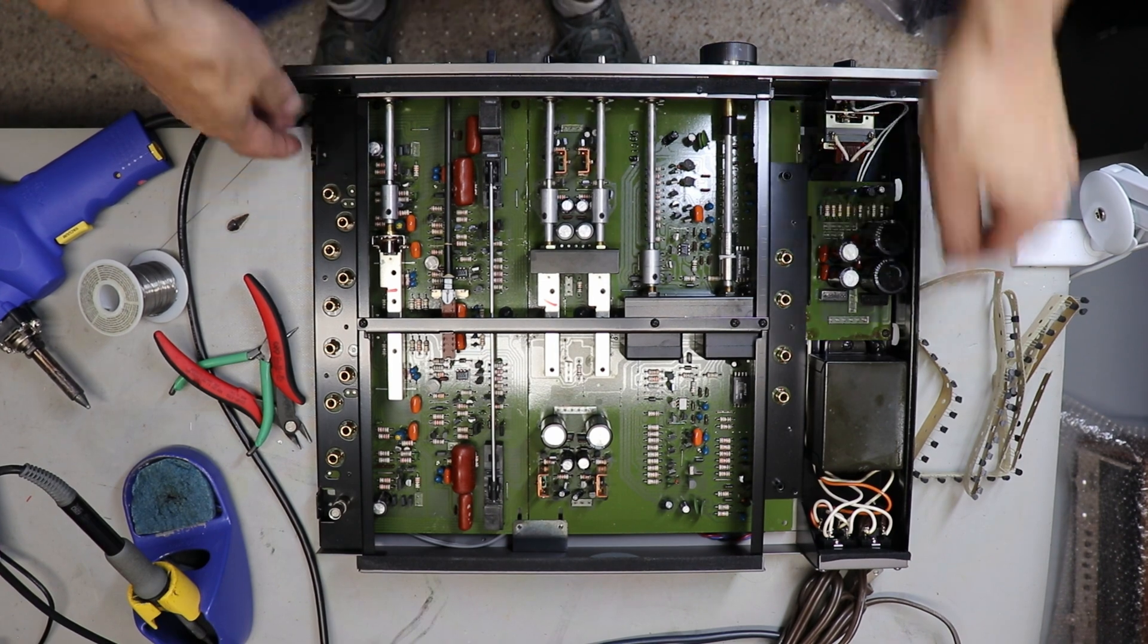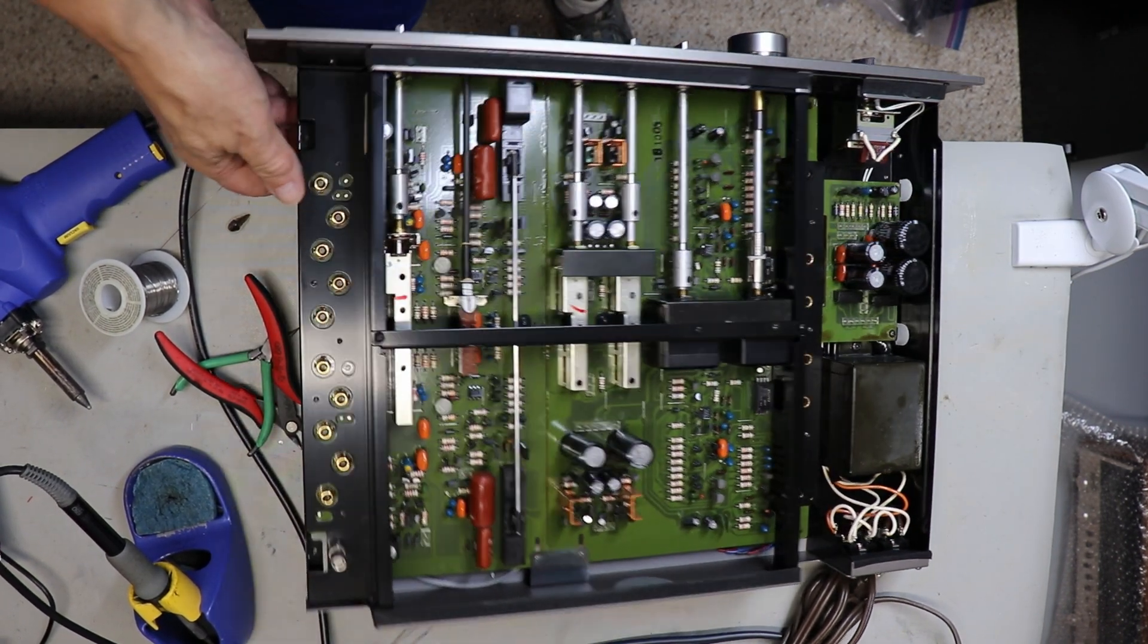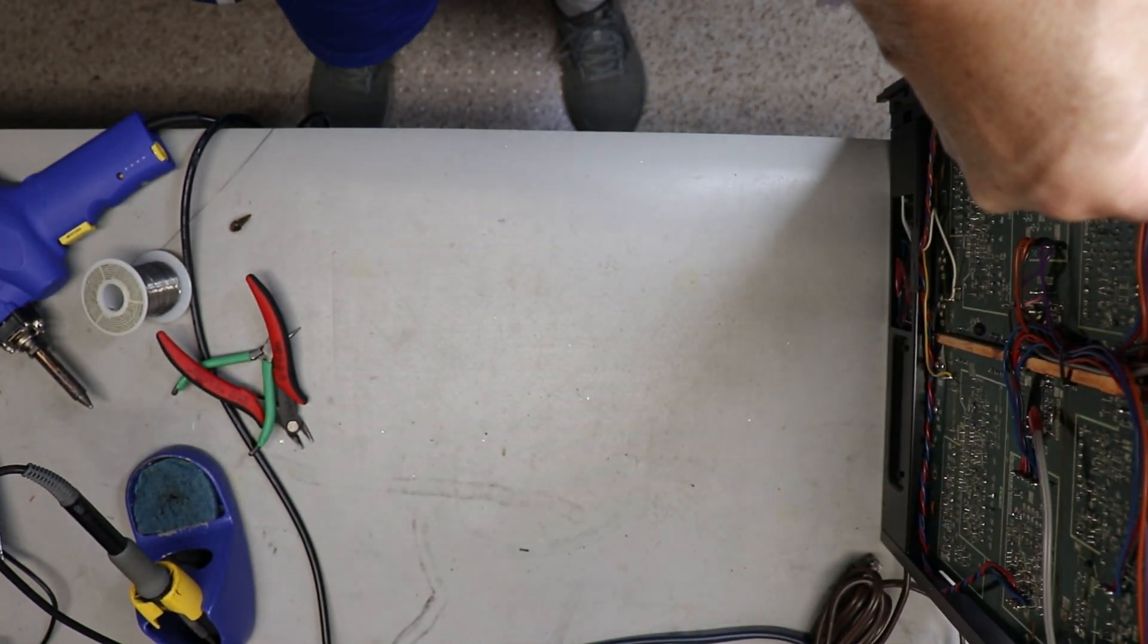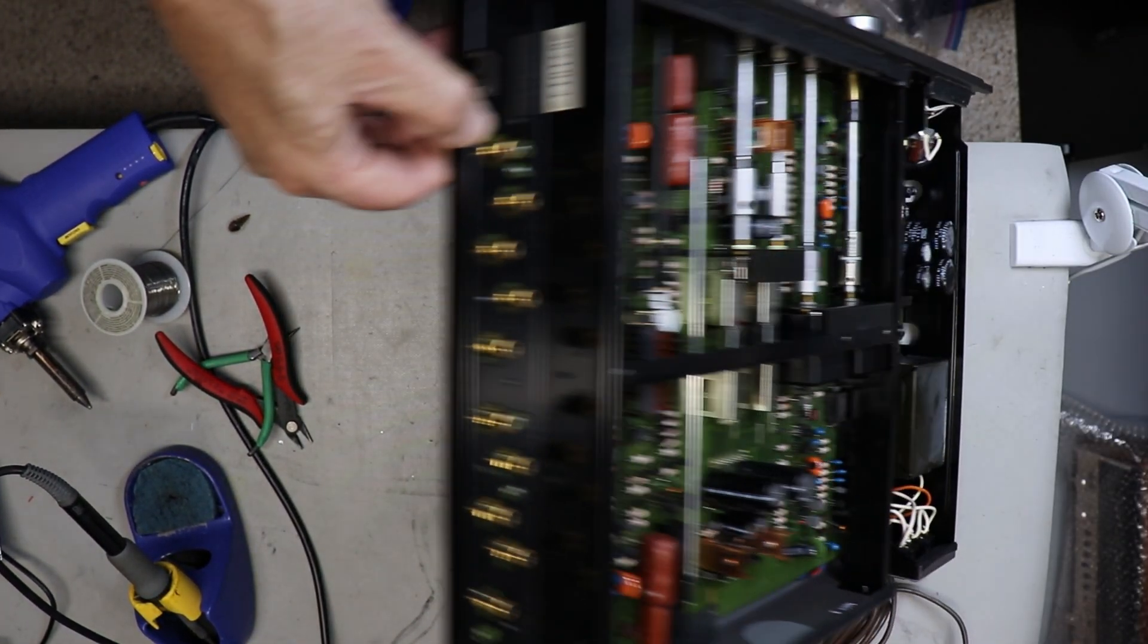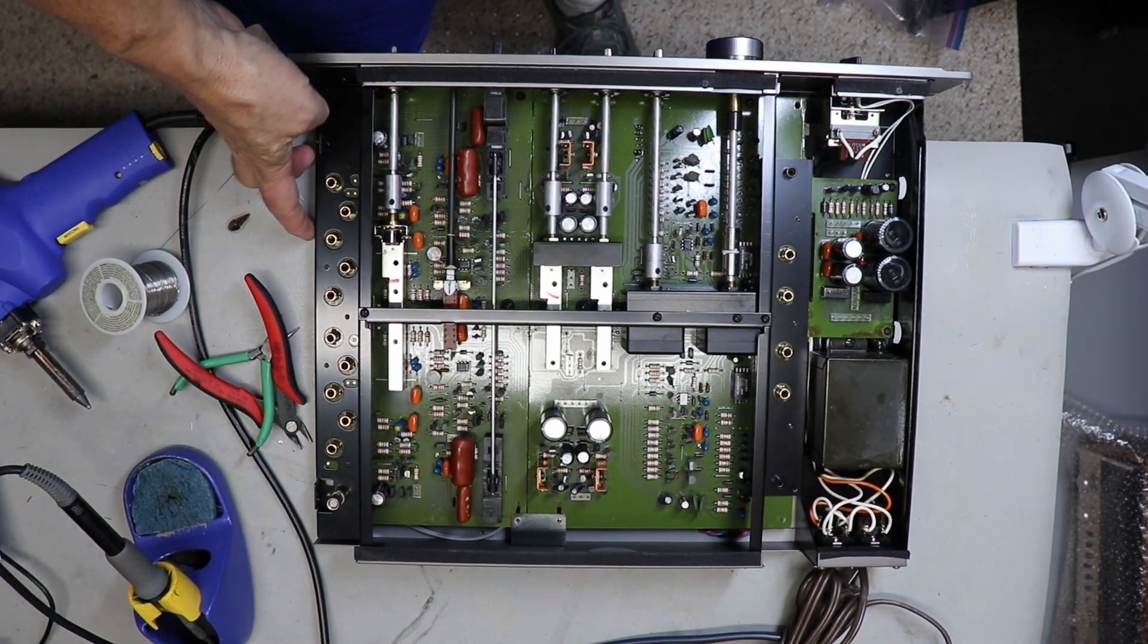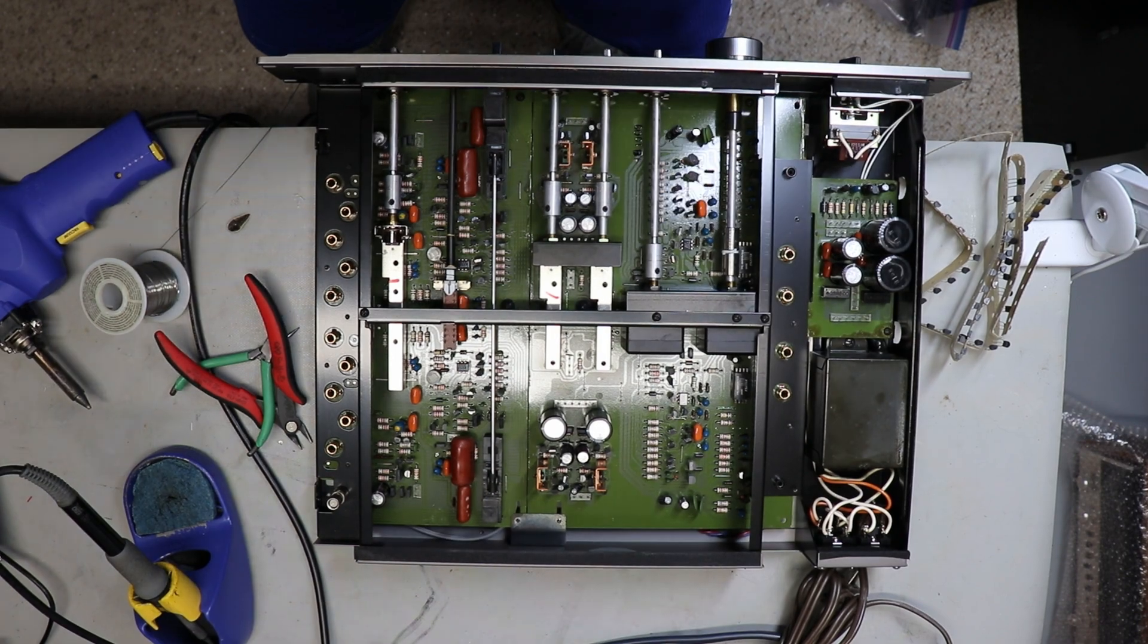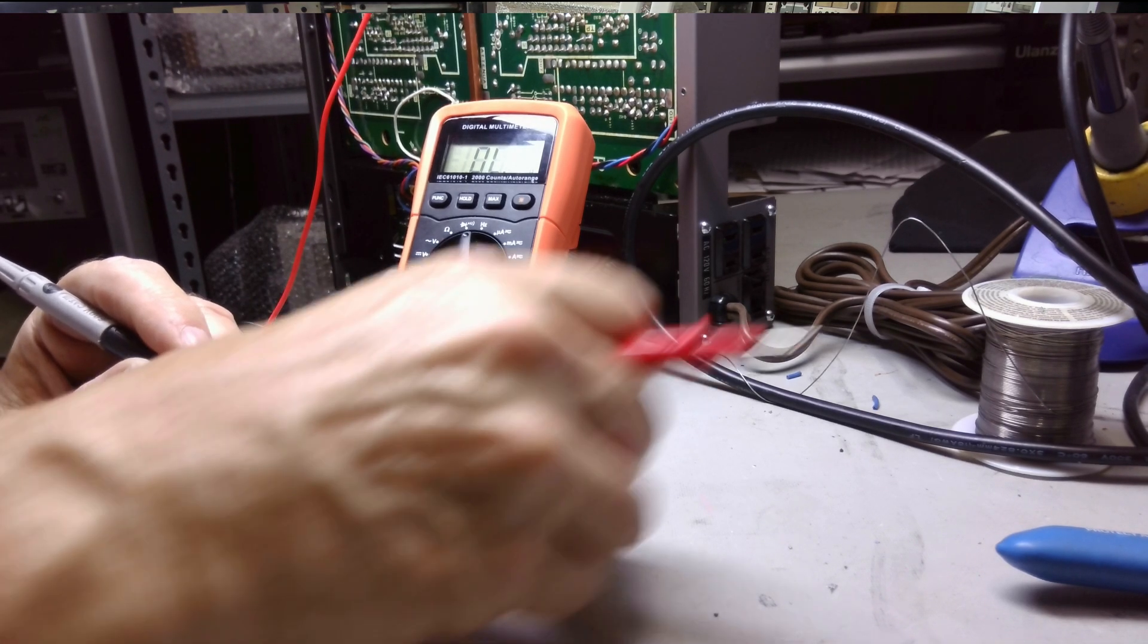I am pretty confident if I would have plugged it straight into the mains and turned it on, I would have had another bad transistor. That's what the dim bulb tester did for me. It took that current to where that transistor survived and now I was able to troubleshoot the real problem.